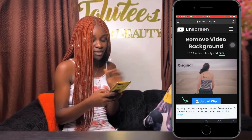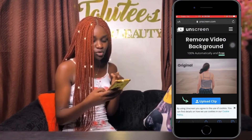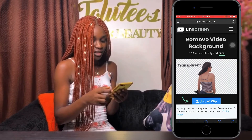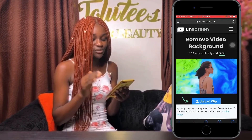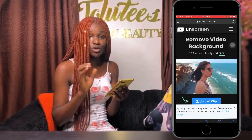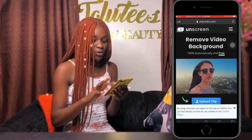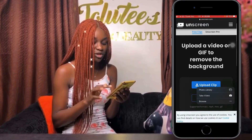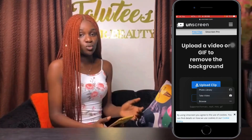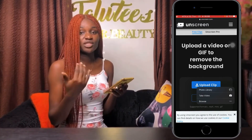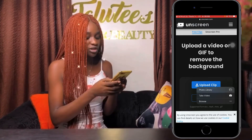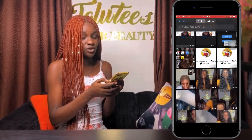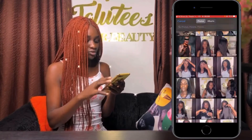It's already on my screen, so I'm just going to click on go. Then you can see: remove video background, 100% automatically and free. All you have to do is just upload your clip. You can choose any of the videos you want, or if you have already recorded videos on your phone, you click on photo library and search for the video you want to change the background of.